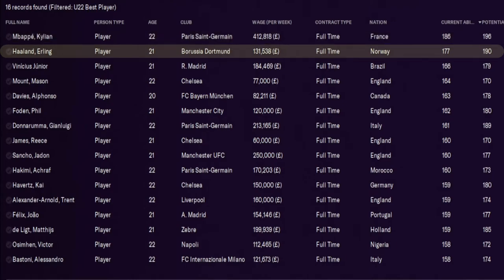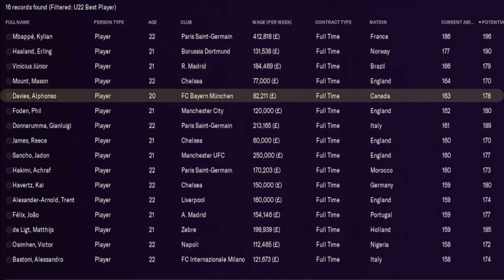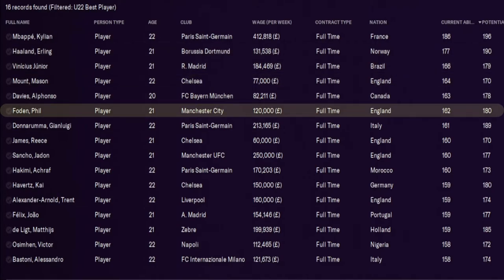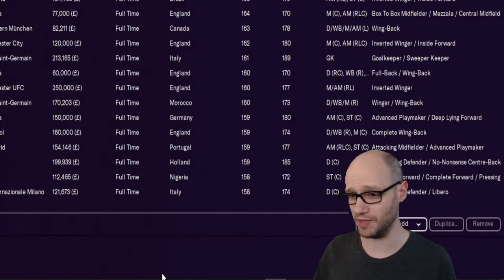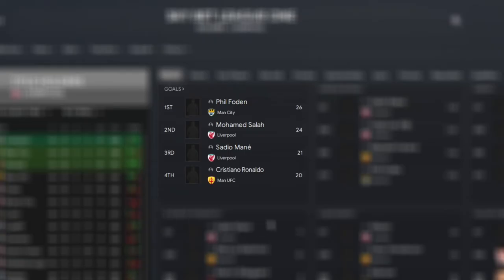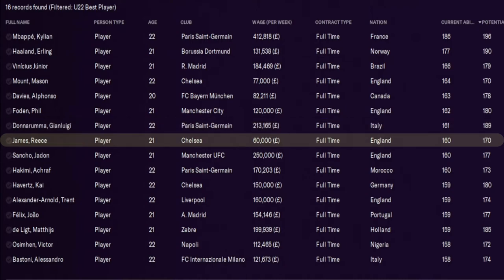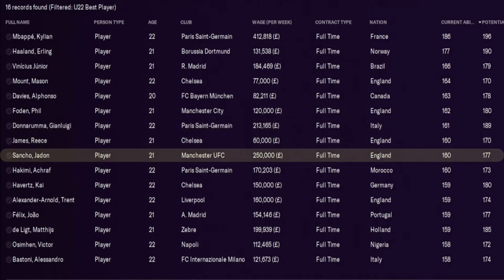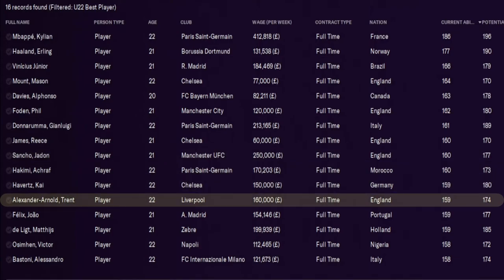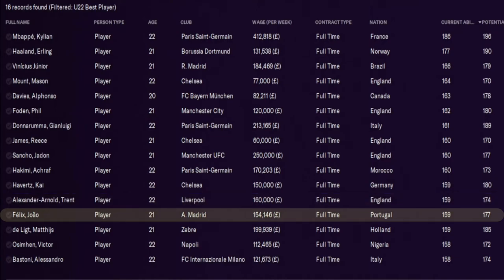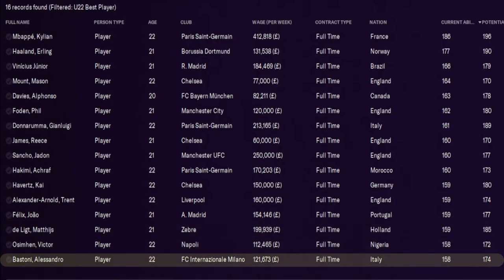Then you've got Haaland, Vinicius Jr., Mason Mount, Alfonso Davies, Phil Foden. Now from my upside down leagues, Phil Foden became one of the top goal scorers in the league. So he's got great potential for goals. The best young goalkeeper is Donnarumma. No surprise. James Reece is there. Jadon Sancho. Loads of English players. It's great. Hakimi, Havertz. Trent Alexander-Arnold. He's only 22. It feels like he's been around forever. Joao Felix, should I say. De Ligt. Again, another one who feels like he's been around forever. He's 21. Osimhen. And Bastoni.